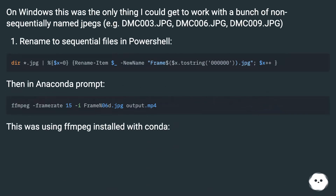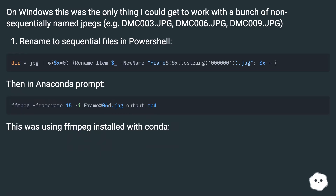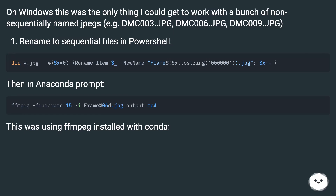On Windows, this was the only thing I could get to work with a bunch of non-sequentially named JPEGs — for example DMC003.jpg, DMC006.jpg, DMC009.jpg. Rename to sequential files in PowerShell, then run the command in Anaconda Prompt. This was using FFmpeg installed with Conda.